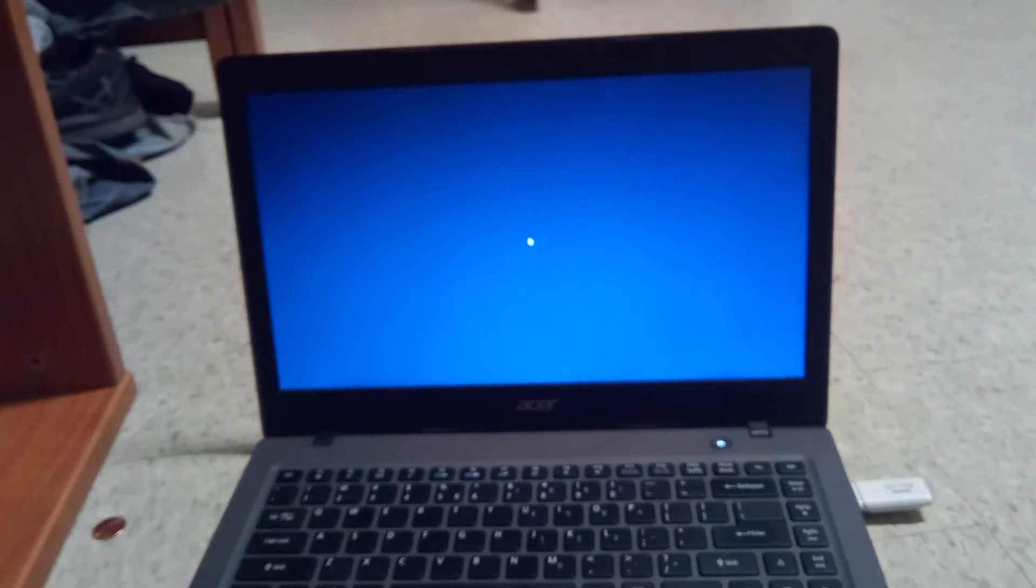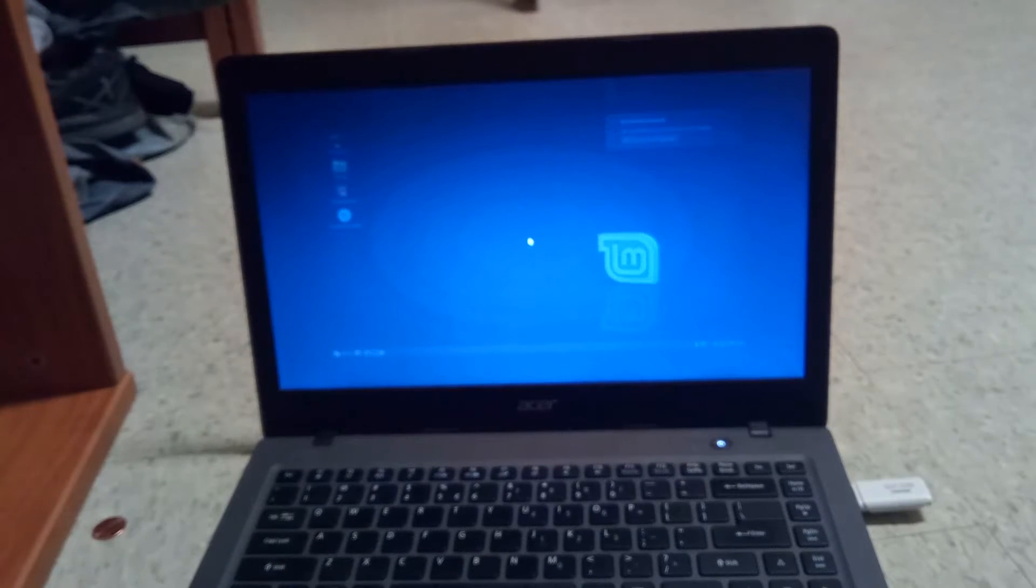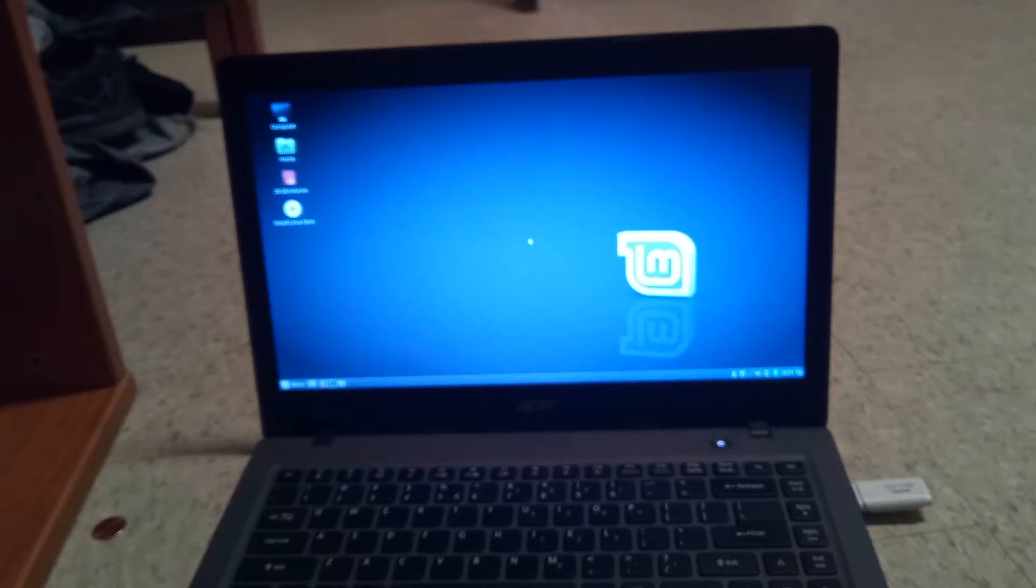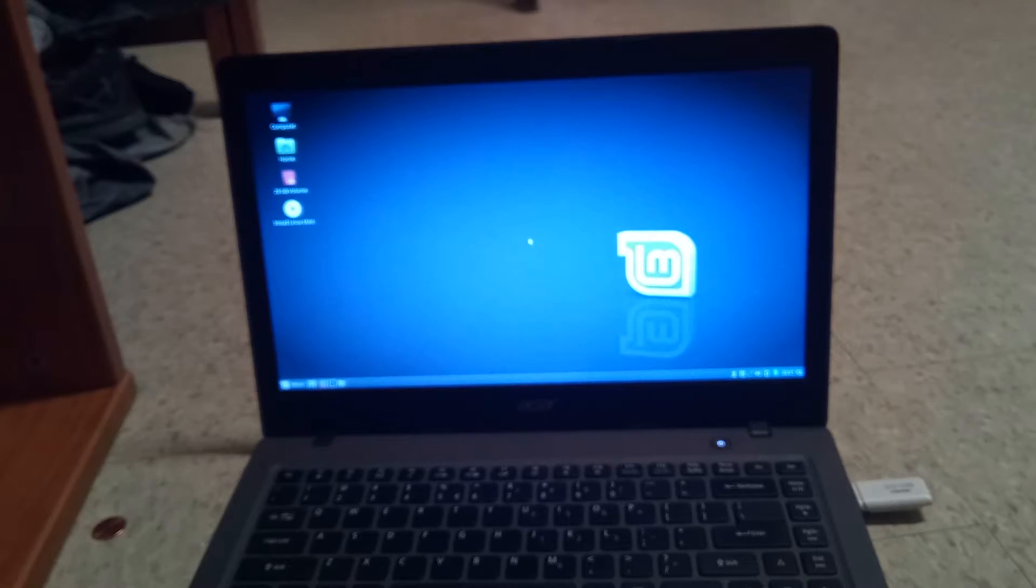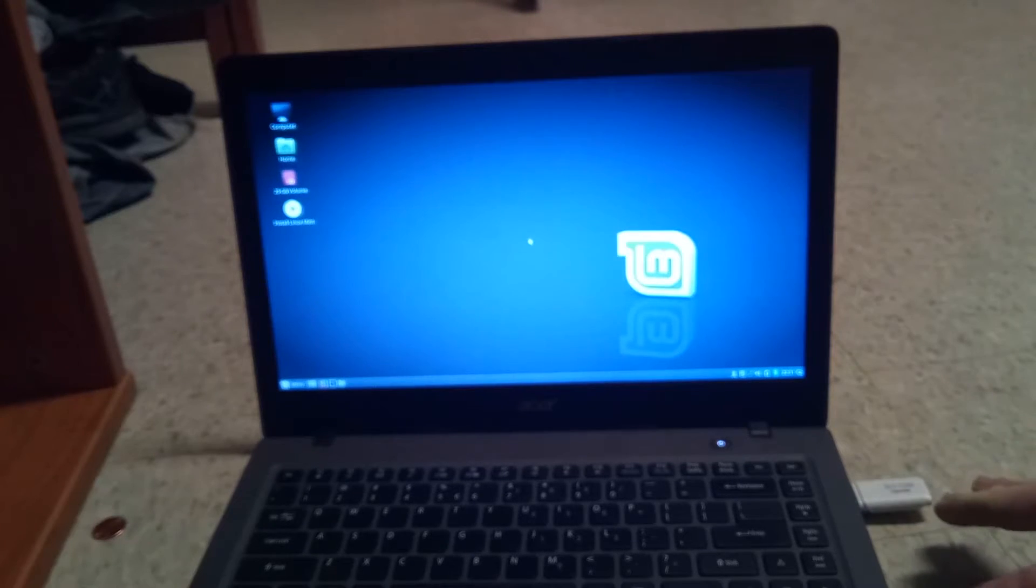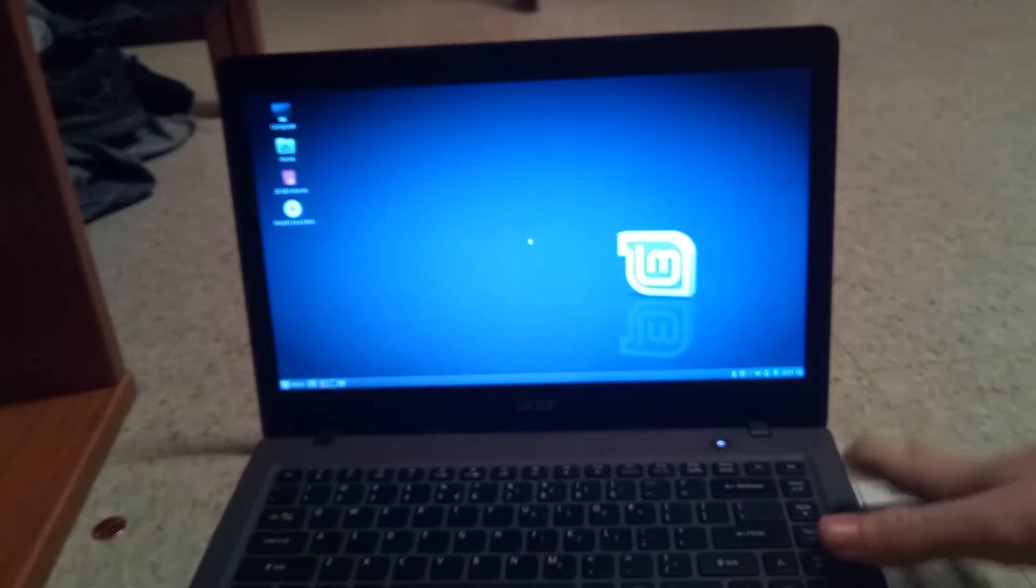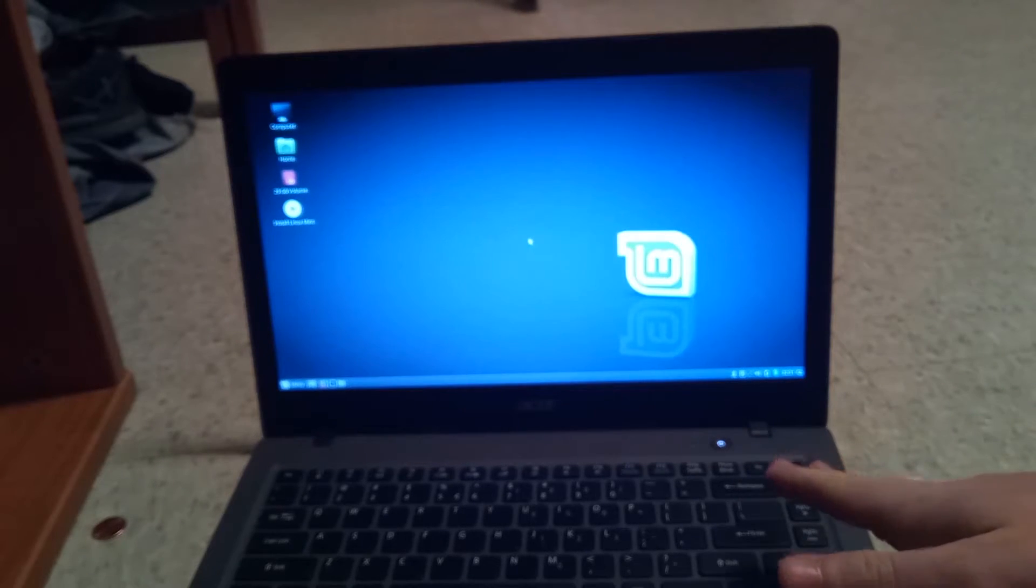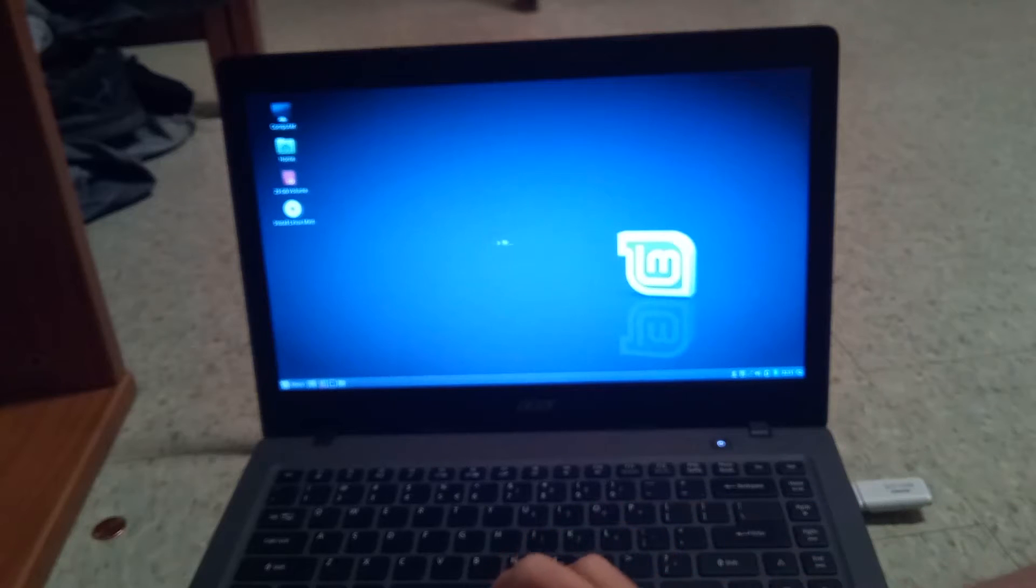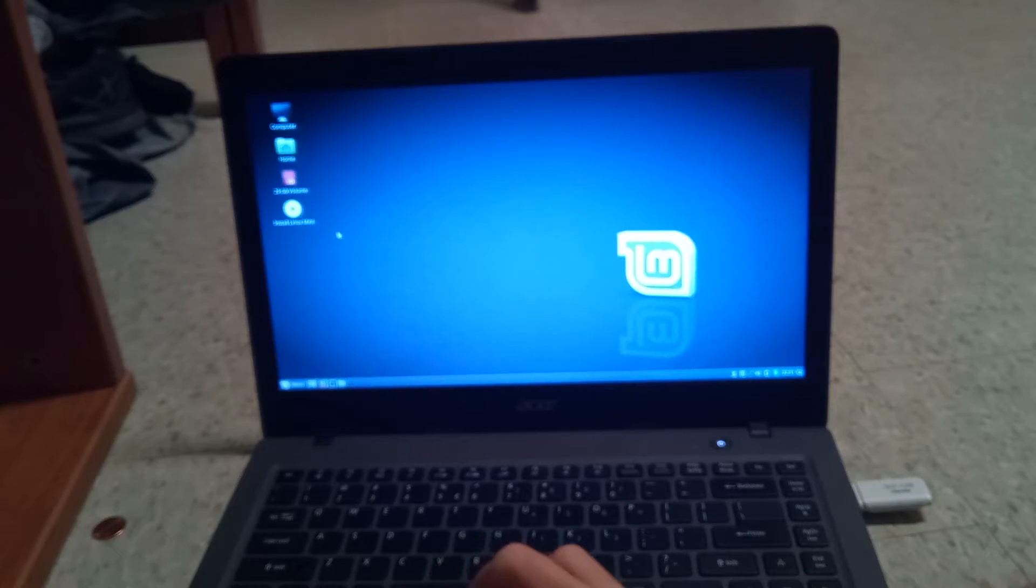And now we are on the Linux Mint temporary menu. So right now it is running Linux Mint off of the flash drive. We want to install it onto the hard drive. So what we are going to do is click on install Linux Mint.